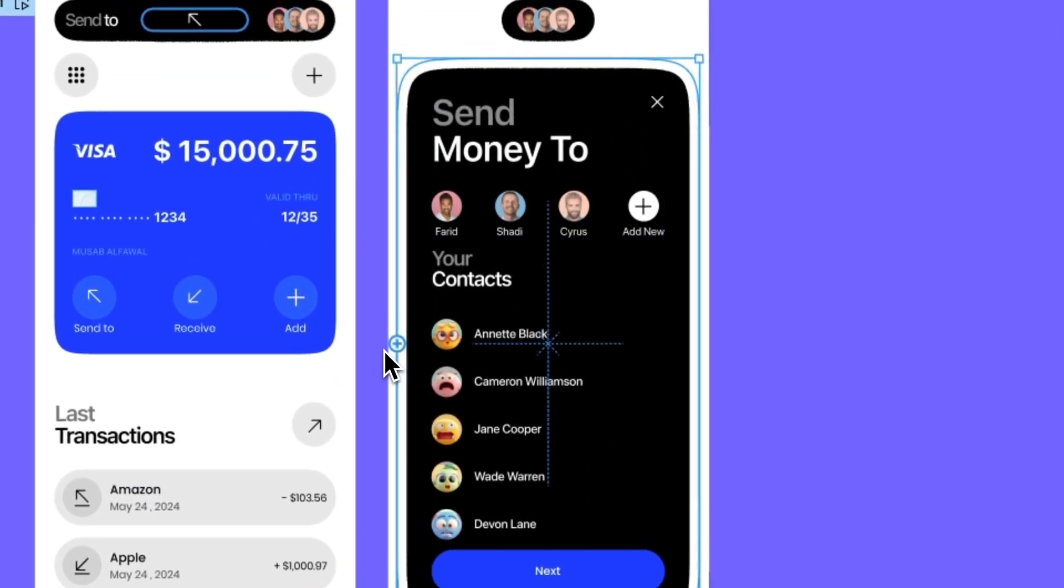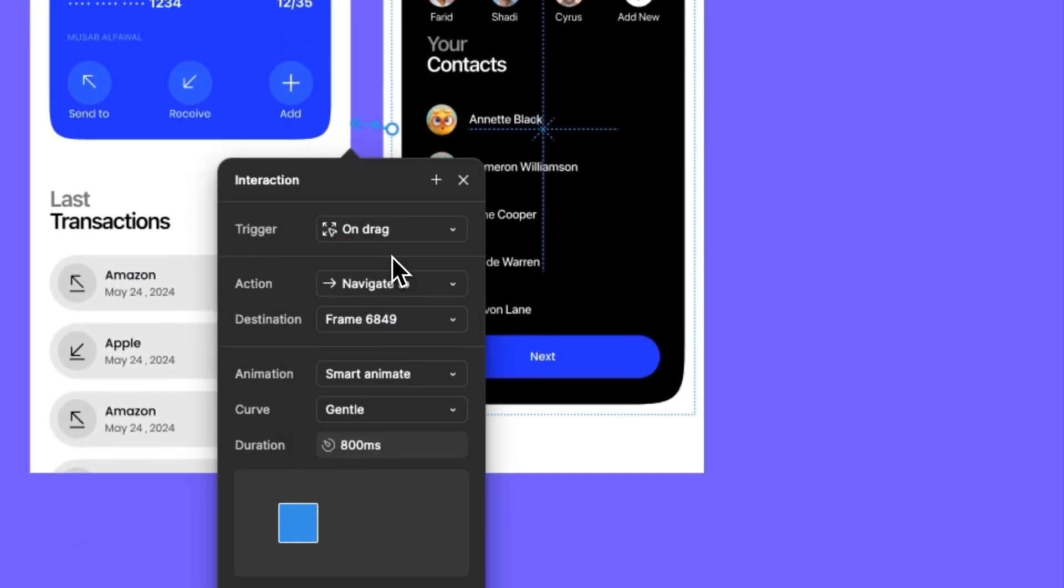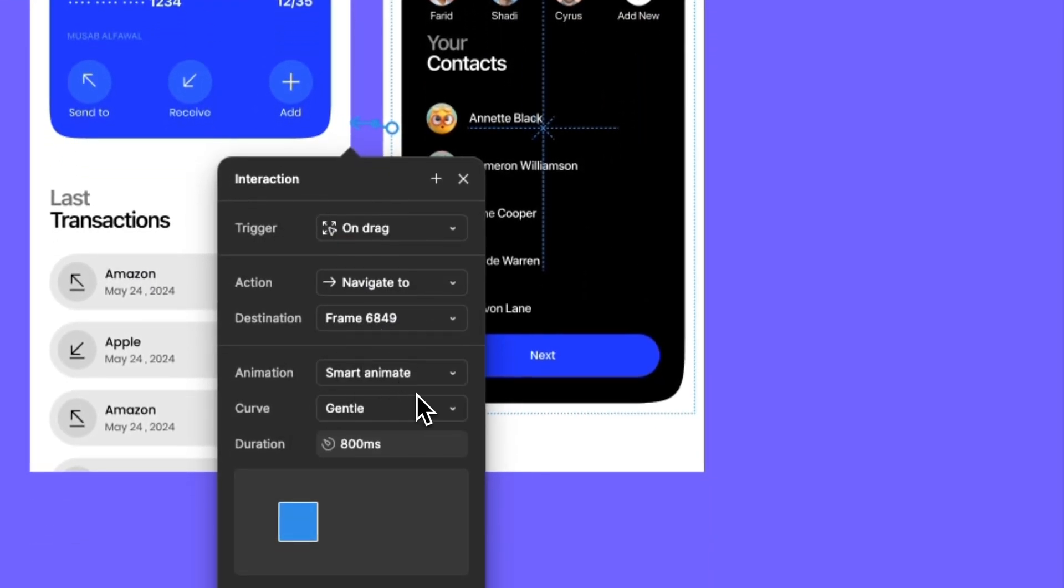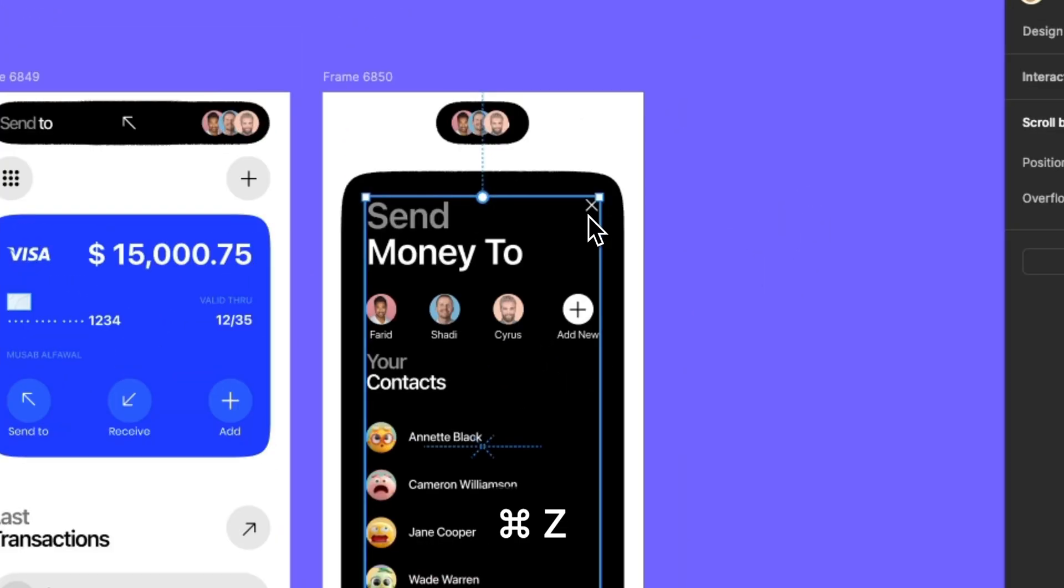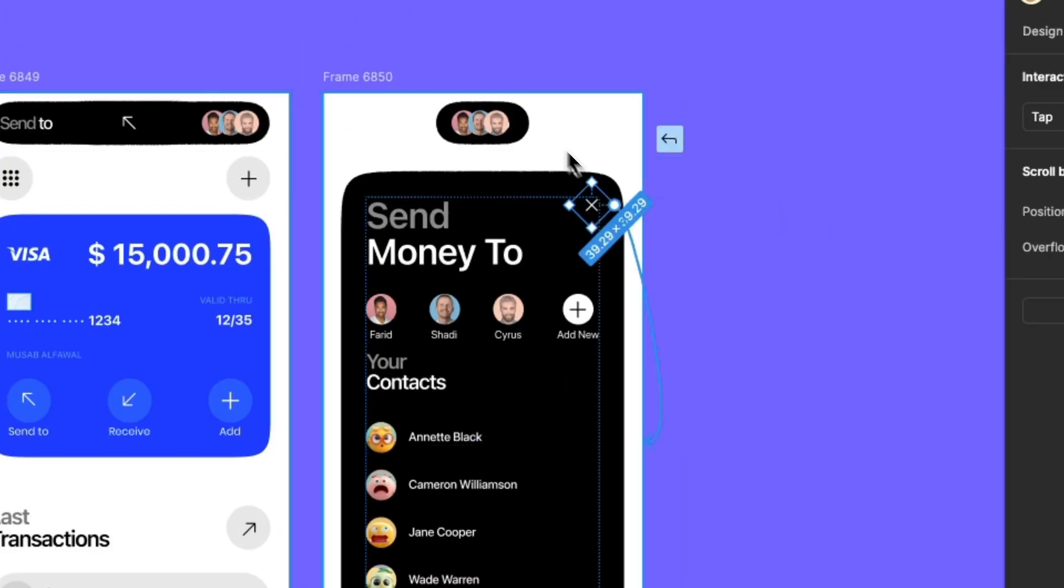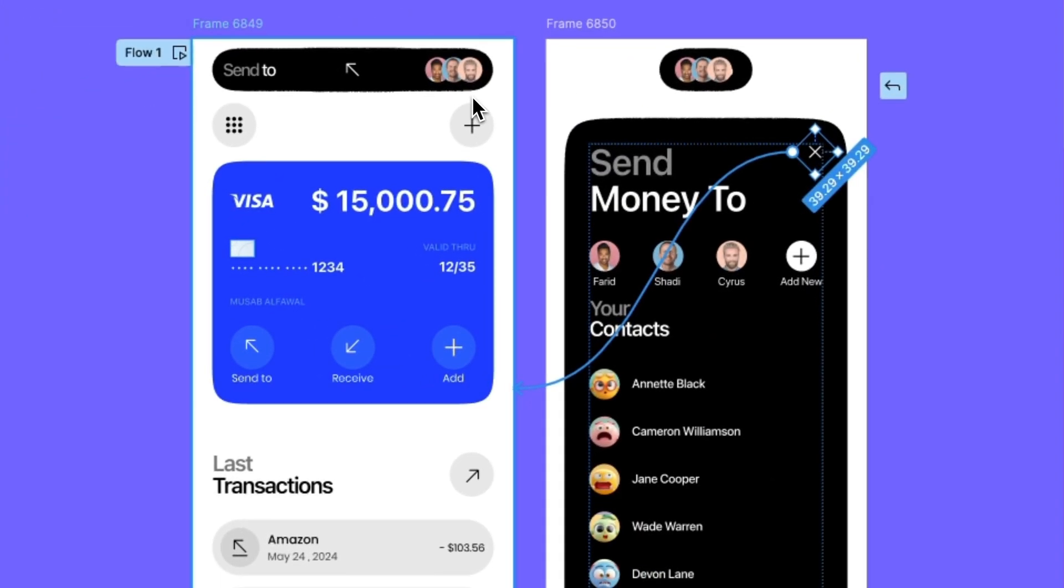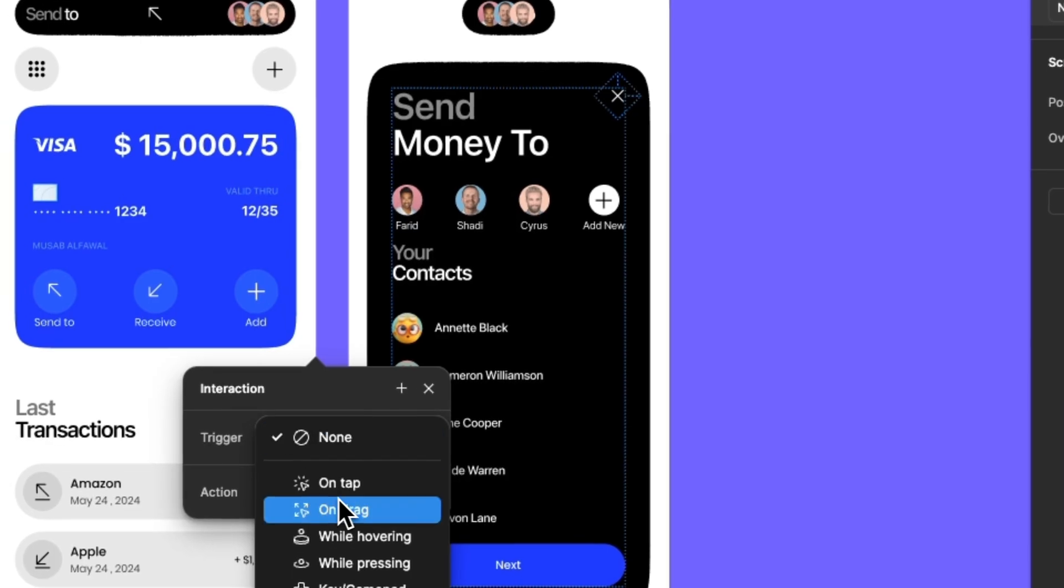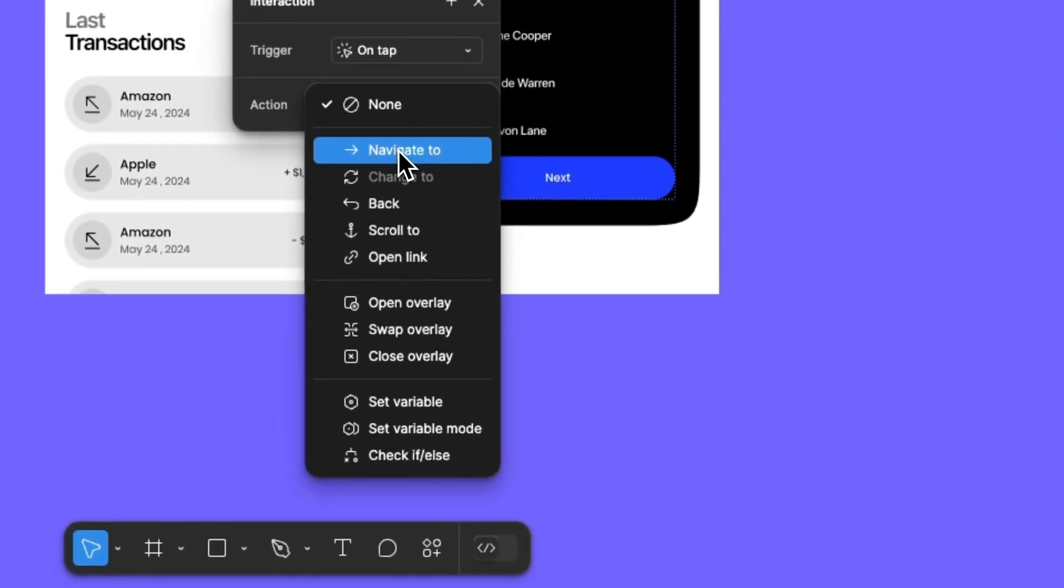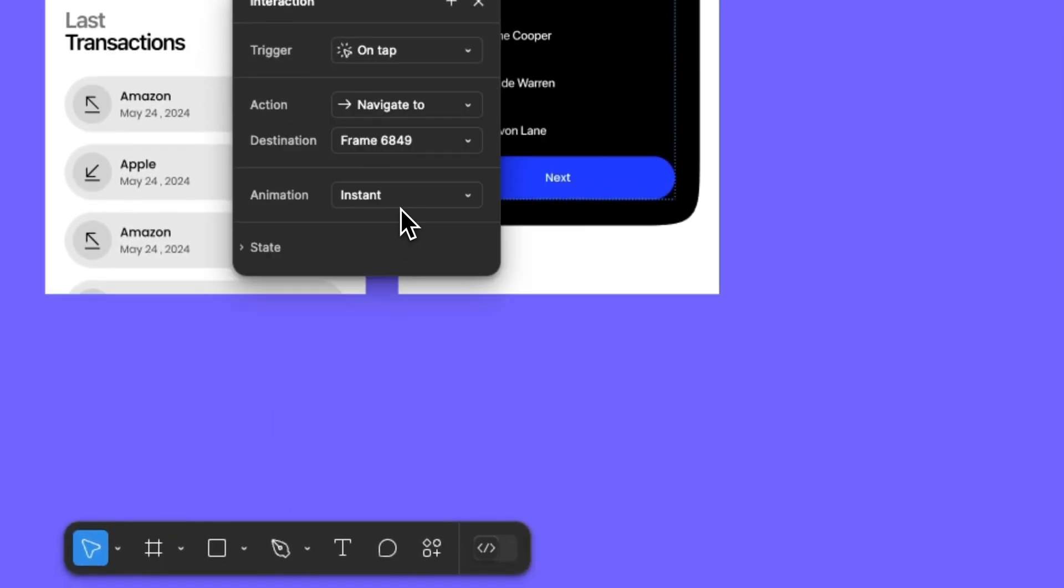Now, let's go to the second one and repeat the drag interaction with smart animation. Add click interaction to the close icon with smart animation as well.